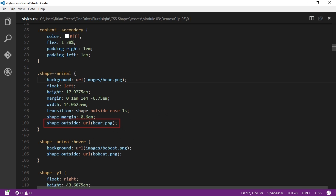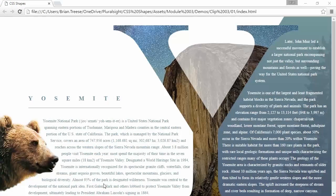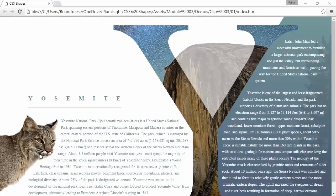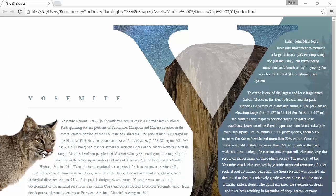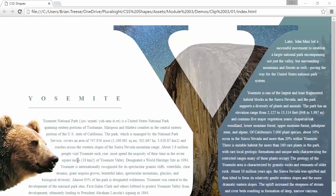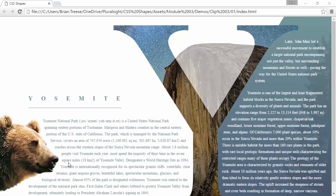here we start by defining our shape with the first image. Then on hover we transition to the next image. And when we look at how this works in our browser, we see that the hover image shape is used, but the transition is not applied. So you'll need to be mindful of this when animating shapes.